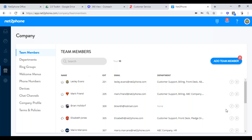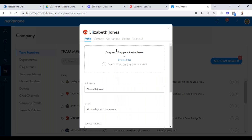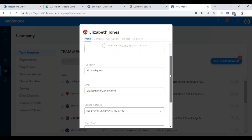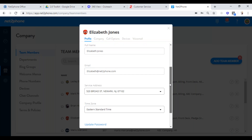Let's start with team members — we want to go edit someone. If we pick Elizabeth Jones and click on the pencil, the profile comes up with what you currently have programmed. You can change avatars by browsing files and grabbing one. Let's say you have company turnover — someone has left the company and you want to change the phone to someone else. This is where you come in to change the name.